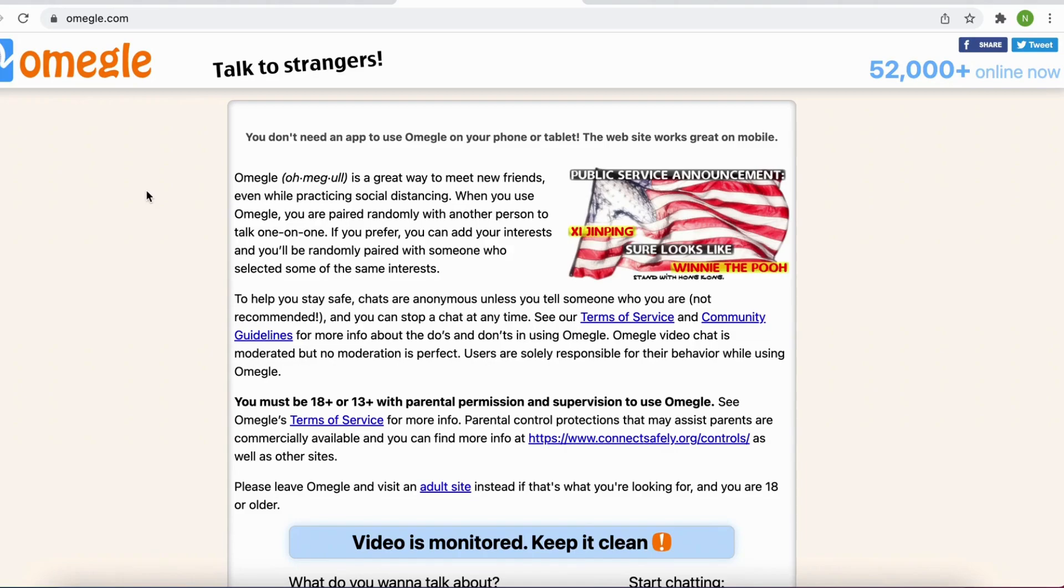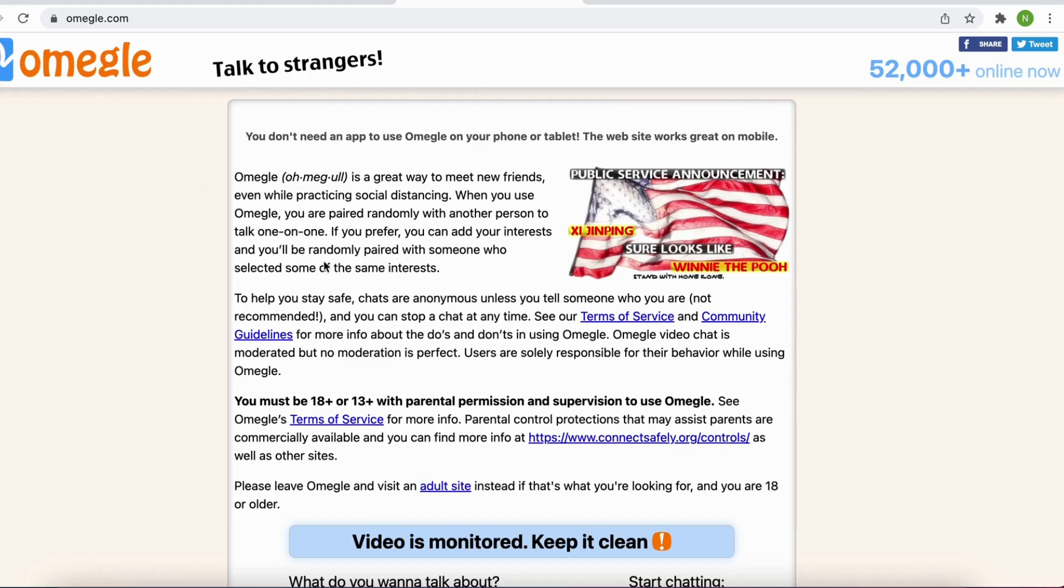What I'm going to do first is to head into omegle.com on my computer and I also recommend using Google Chrome as your web browser because it works much better. When I'm in here you can write your interest.